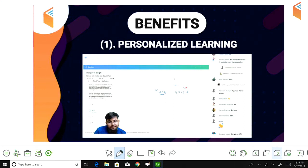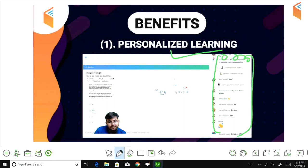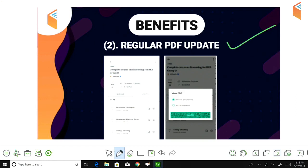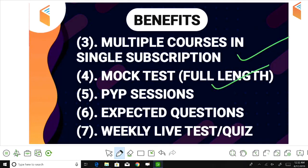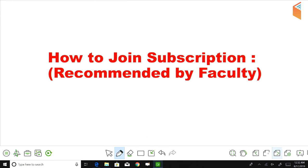Talking about benefits: you get personalized learning with your subscription. You can see a large number of questions, ask doubts, and those questions are covered in class. You get regular clean PDFs — not handwritten by the teacher — which you can download. Within one subscription you get multiple courses, mock tests, previous year questions, expected questions, weekly live tests, and your All India rank which you can use to judge your preparation.